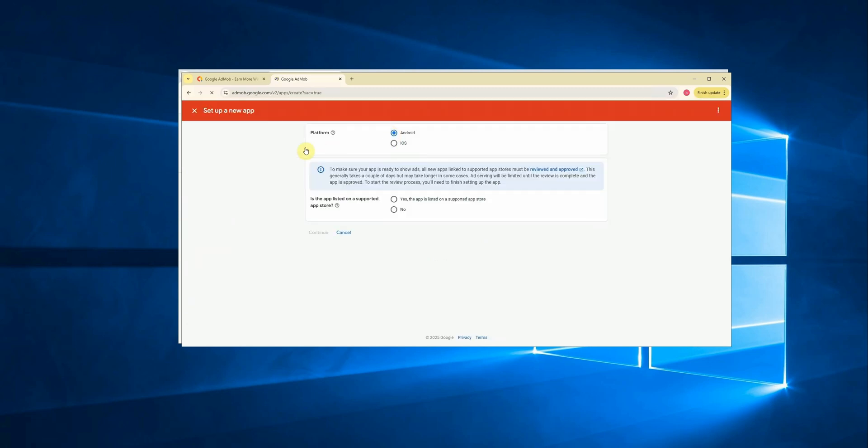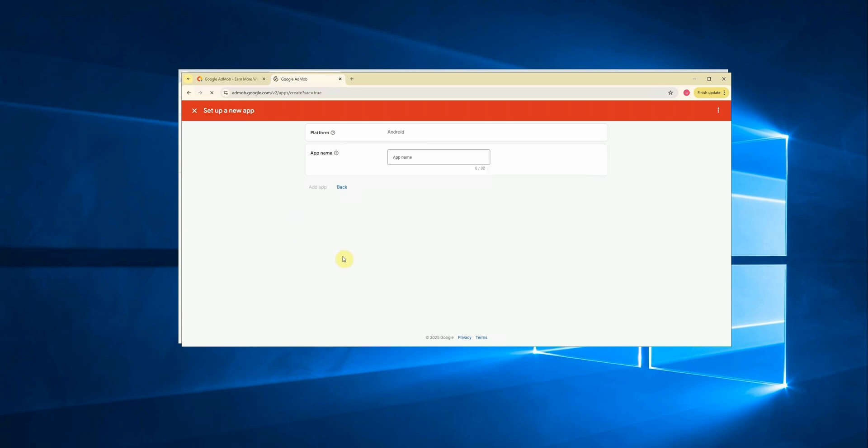Great. Your account has now been created. Click on close and then from the left-hand menu, select apps. We're going to create a new app. So click on add your first app. Choose your platform. In our case, we'll go with Android.